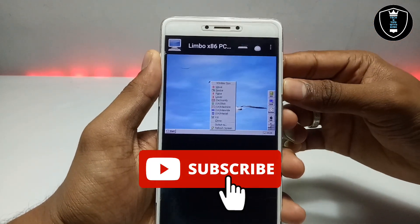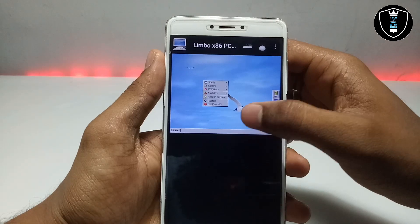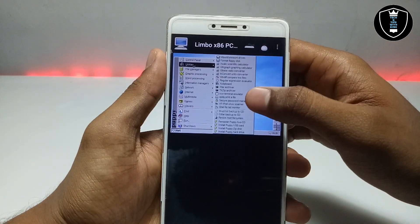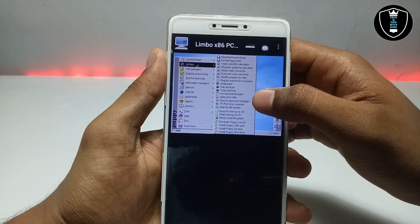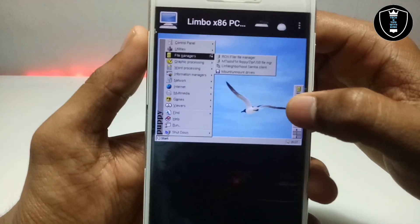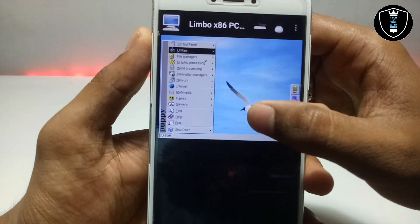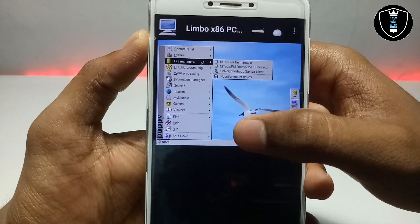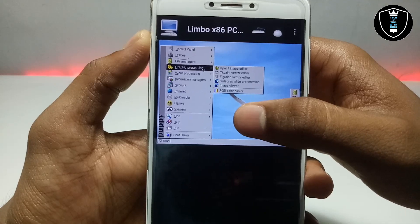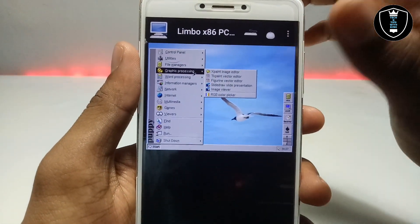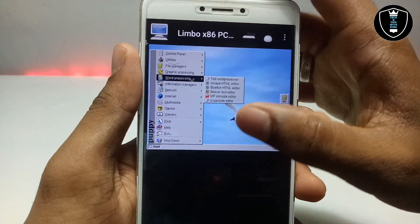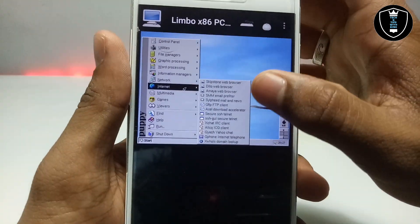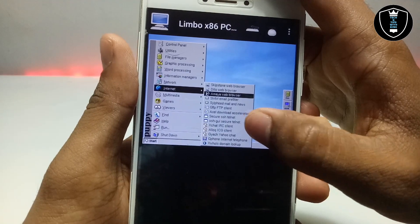You can use the volume-down button for more options. This is a Linux-based OS and Puppy OS comes with a lot of preloaded software. There are utilities like a graphic calculator and converter, file managers, graphic design software, and word processing tools. There is also an information manager and network settings section with a lot of options including internet access.